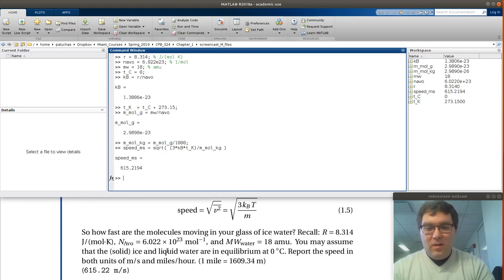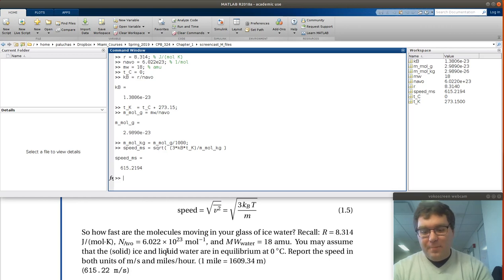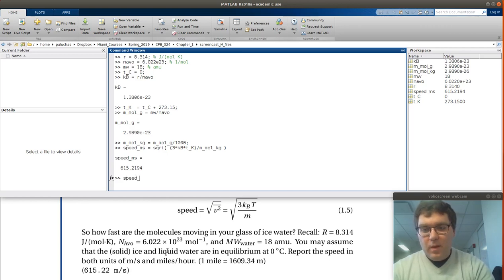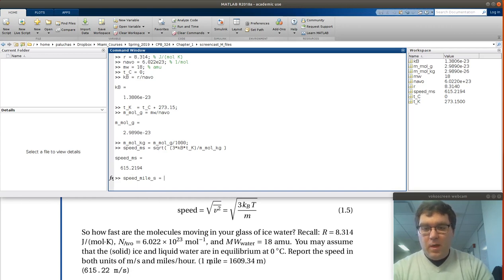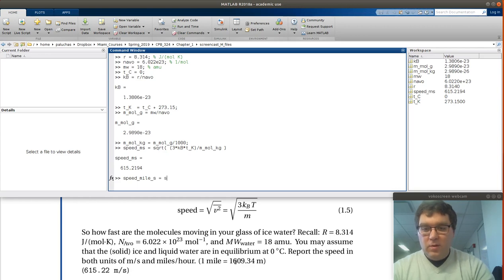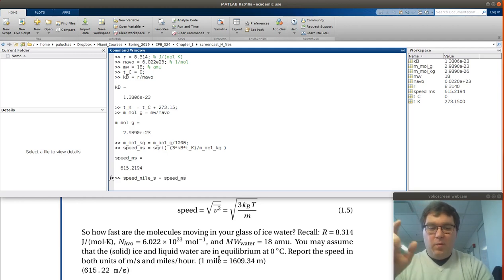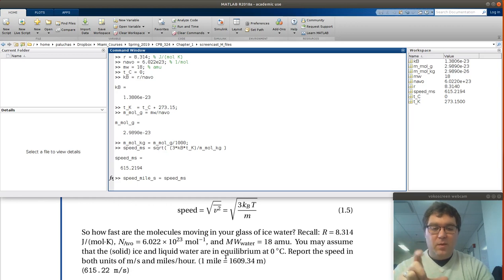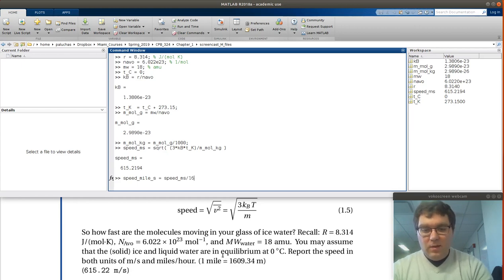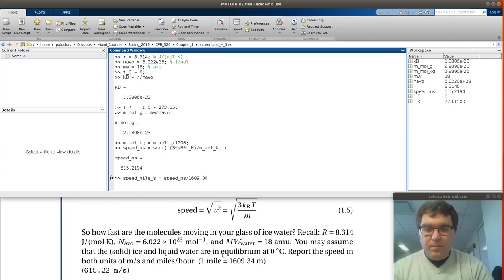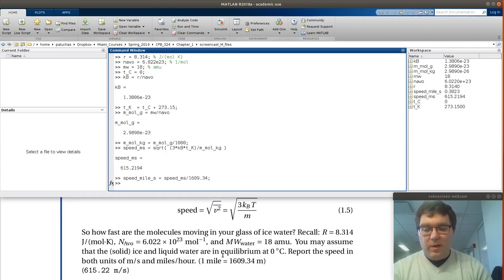First things first, let's not do both unit conversions at the same time, let's tackle one at a time. If I wanted speed in miles per second, this is 615.2194 meters per second, and we're told that one mile is 1,609.34 meters. So we would take our speed in meters per second, and if I were to multiply by 1 mile divided by 1609.34 meters, meters would cancel, and I'll be left with miles per second. That's equivalent to dividing by 1609.34.